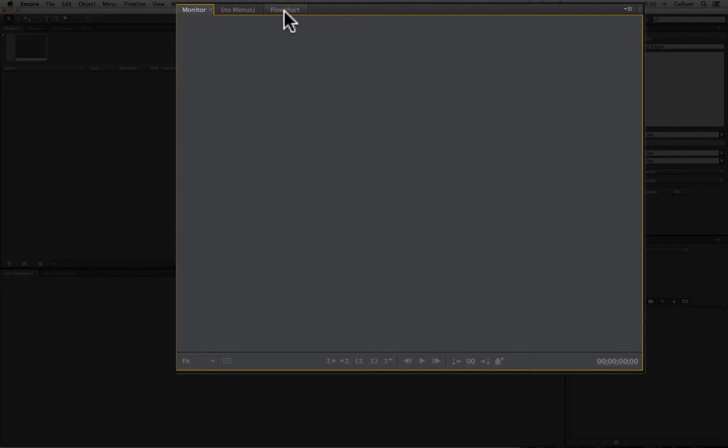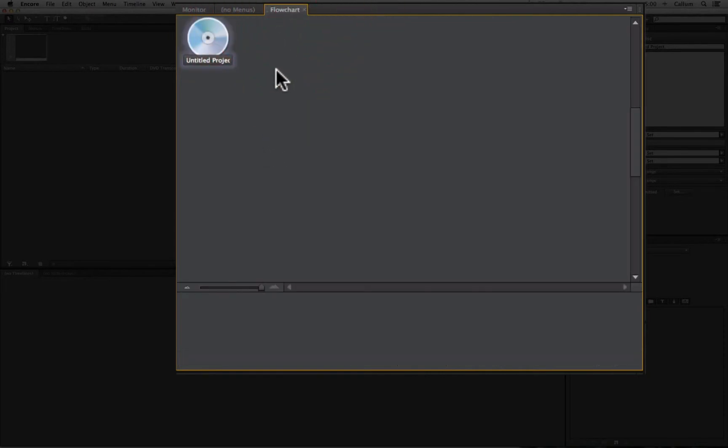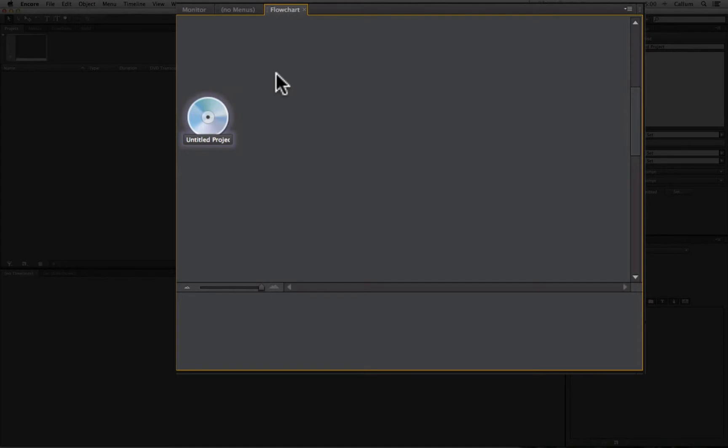We also have the flowchart. The flowchart allows us to map using a spider diagram a DVD. It lets us see what elements are linked to which elements, as in what menus take us to what videos and what menus a video takes us back to when that video is finished playing.